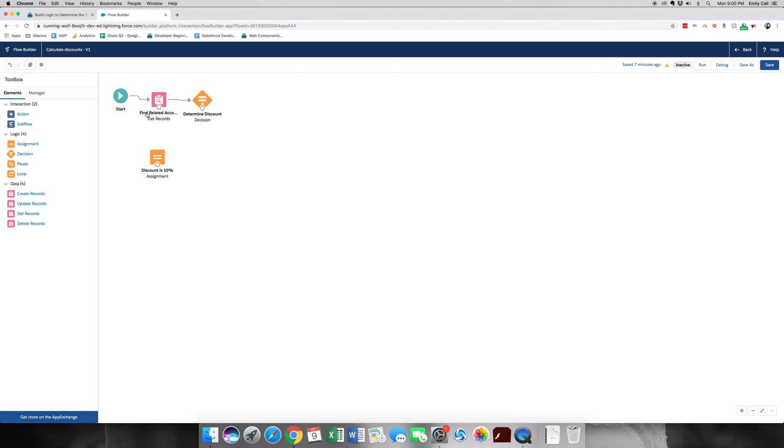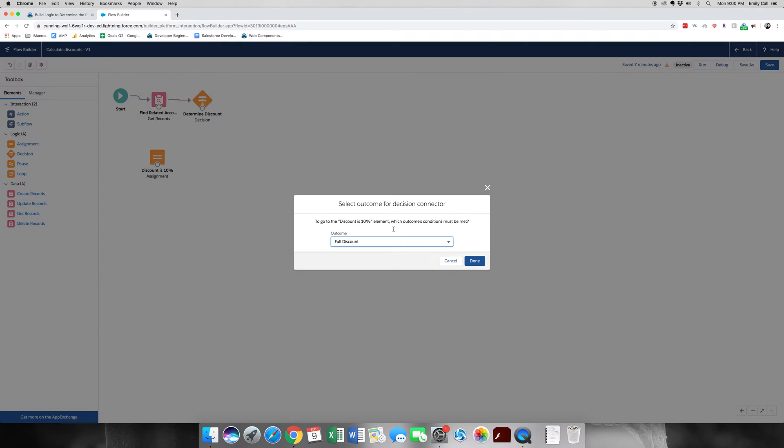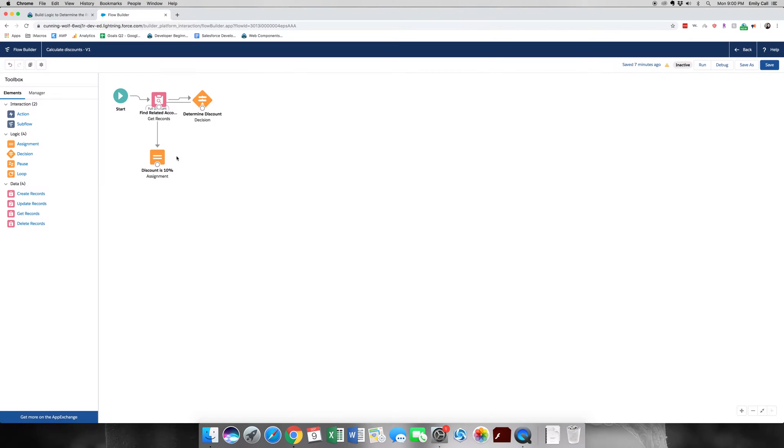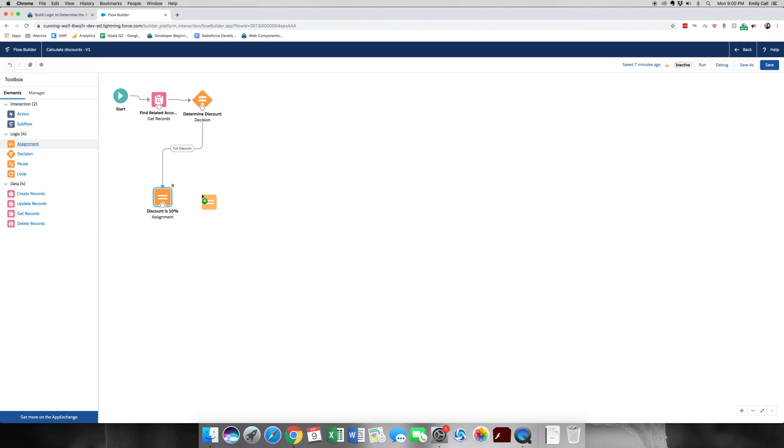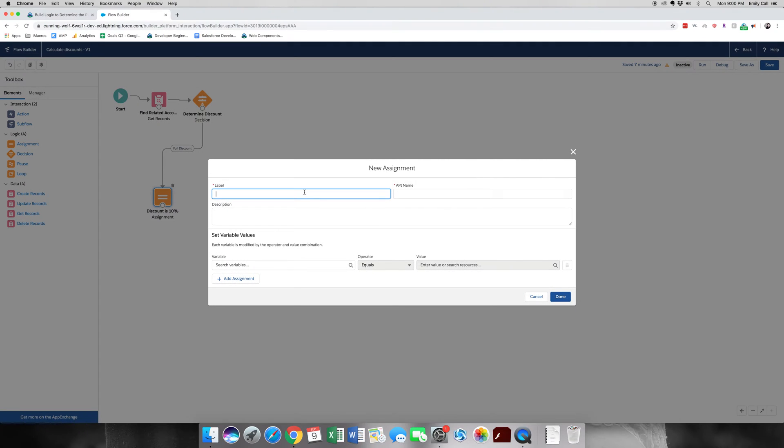And then we're going to drag the node to 10%. And yes, this one is going to be the full discount. Let's go ahead and drag that down a little more so we can see. And we're going to do the same thing for the other ones.